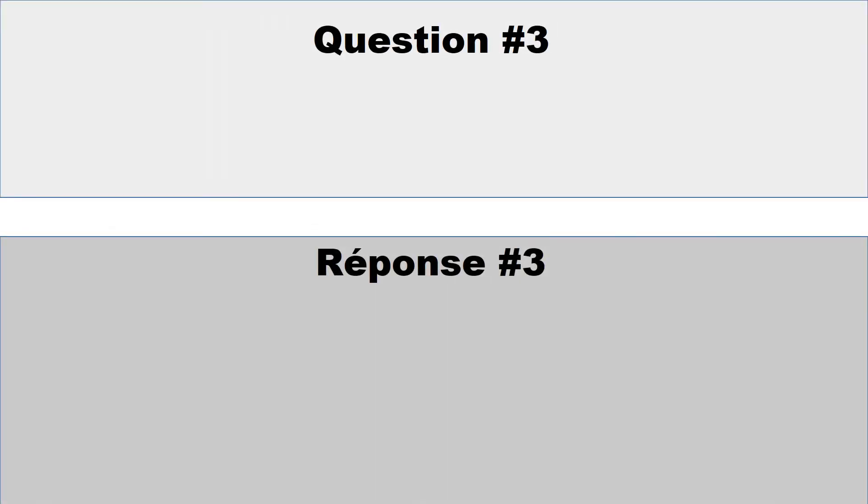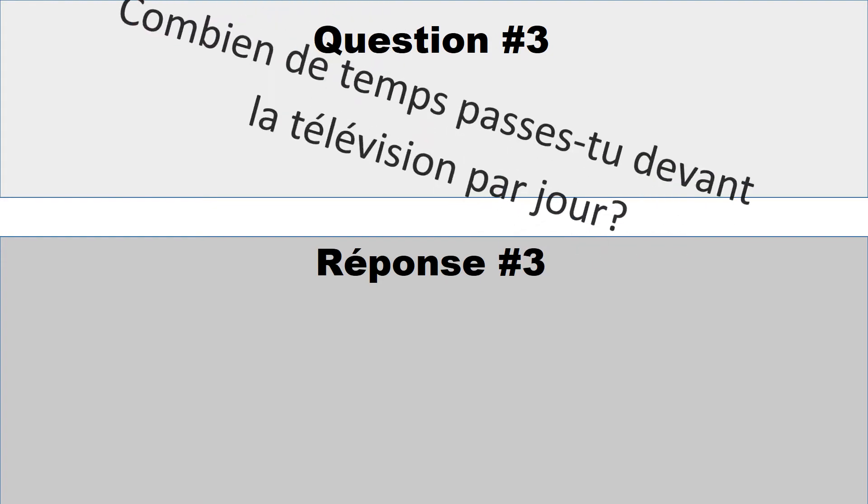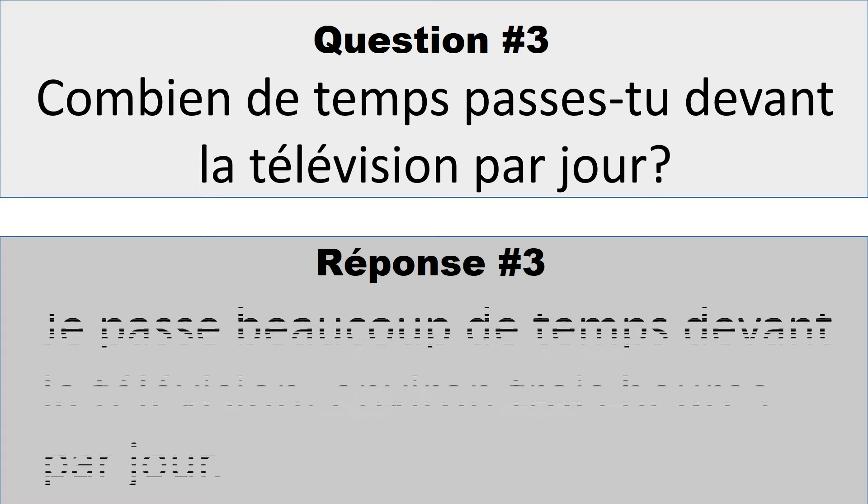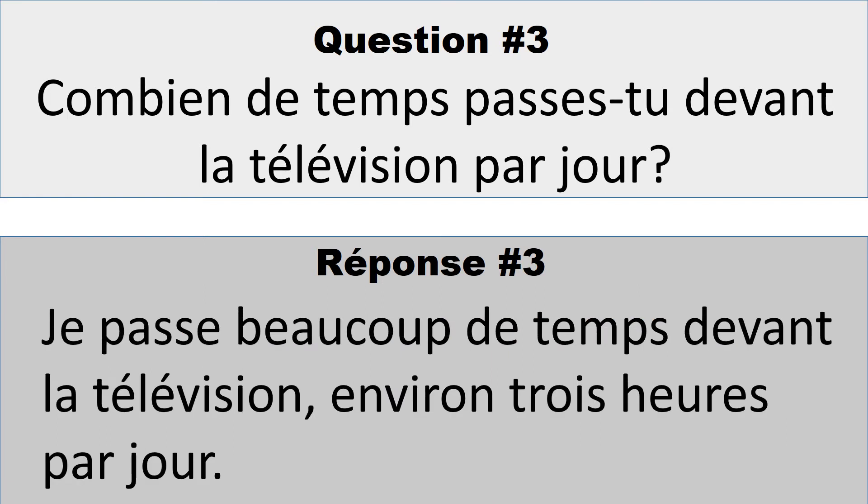Question numéro 3: Combien de temps passes-tu devant la télévision par jour? How long do you spend in front of the TV per day? So you could respond and say something like, je passe beaucoup de temps devant la télévision, environ trois heures par jour. I spend a lot of time in front of the TV, about three hours per day. Environ means about.